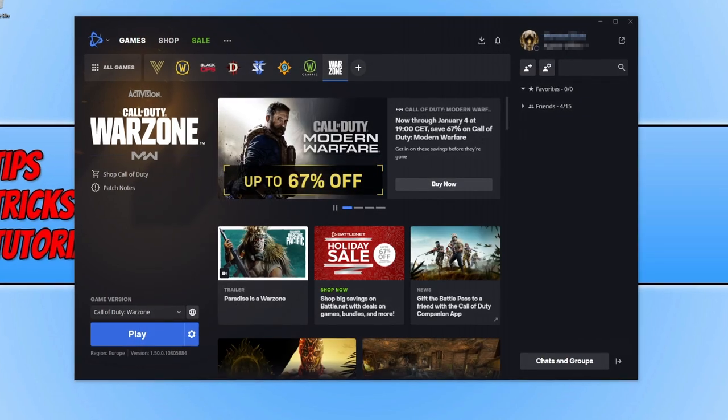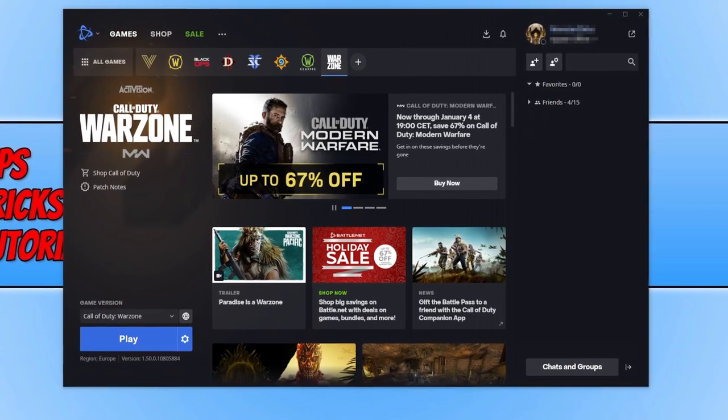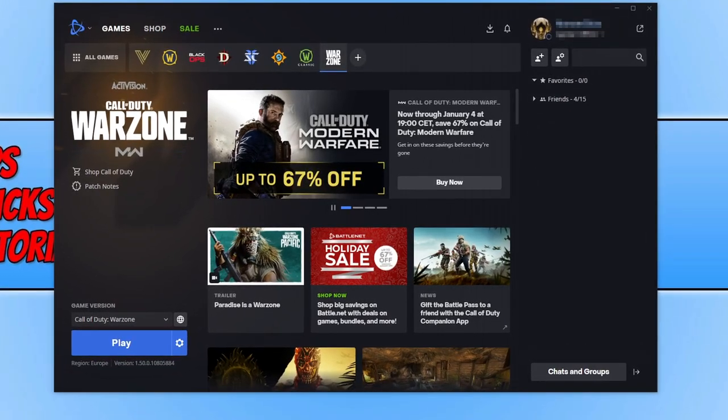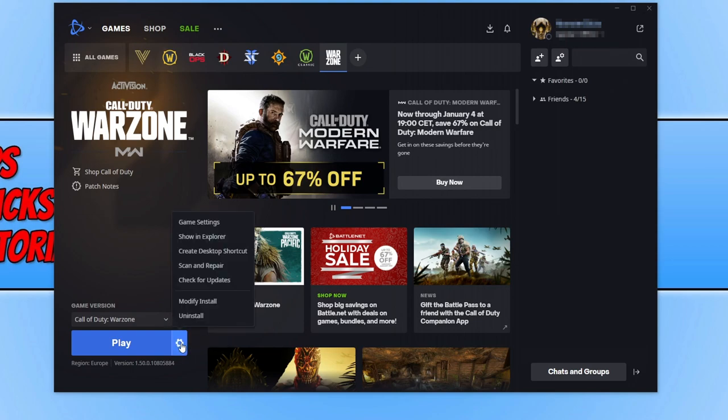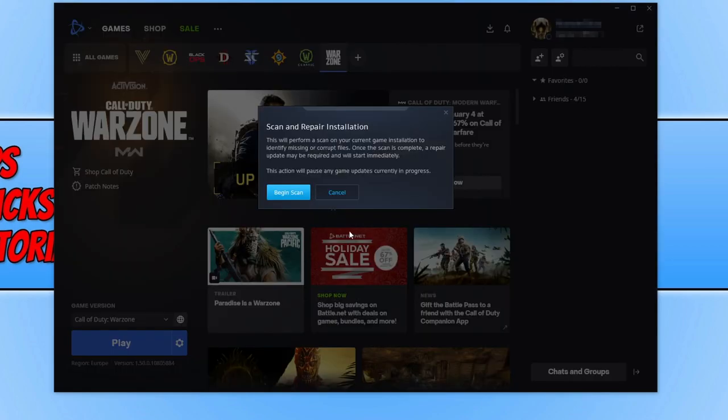If that didn't fix the issue, then the next thing you need to do is go back to the Battle.net app. Select Warzone, go to the settings cog, and this time select scan and repair.